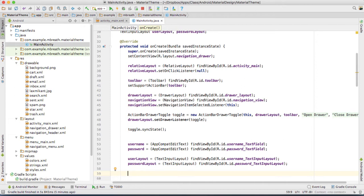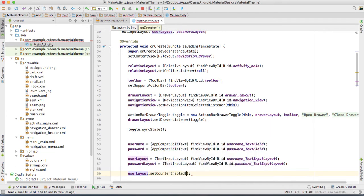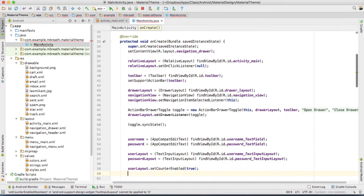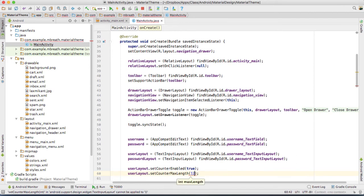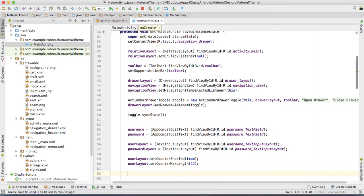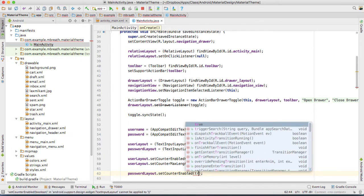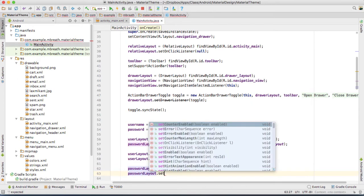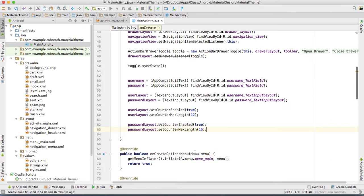Now I am going to set the character counter. So user layout dot setCounterEnabled — make it true. And inside, user layout dot setCounterMaxLength — I am going to put max length as 12, so nobody can put more than 12 characters, otherwise an error would be shown. Similarly for password, password layout dot setCounterEnabled true, and then password layout dot setCounterMaxLength set to 16 characters.